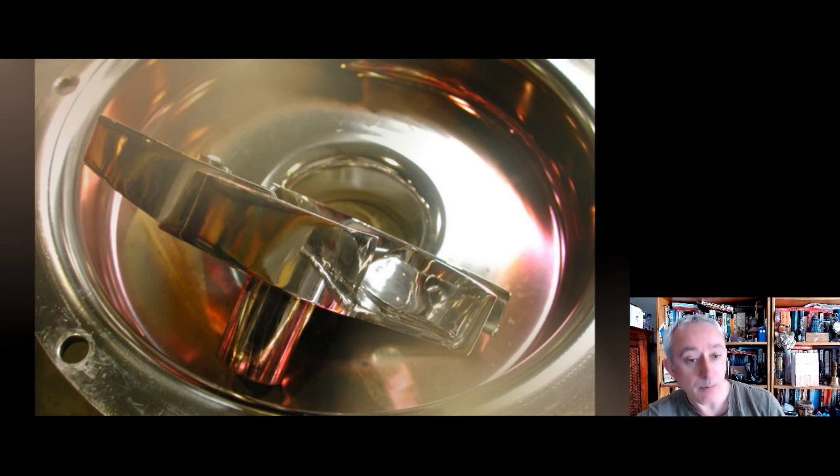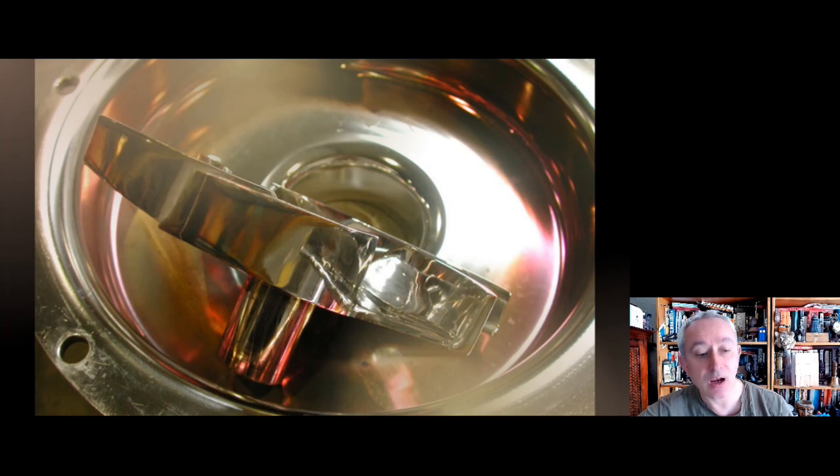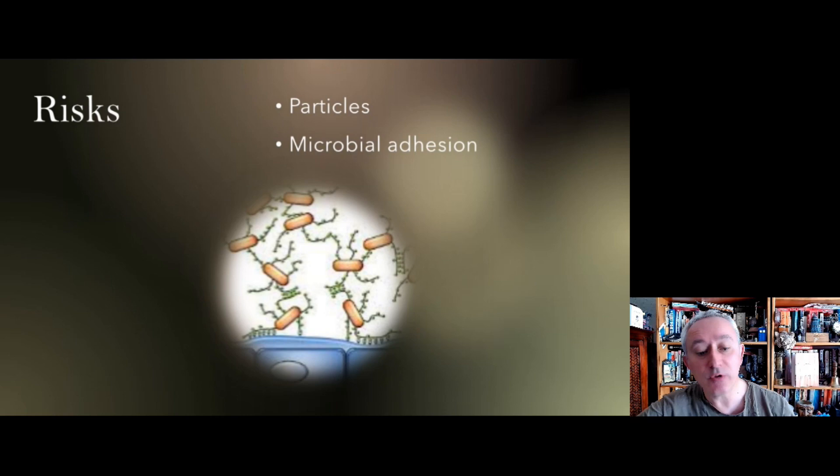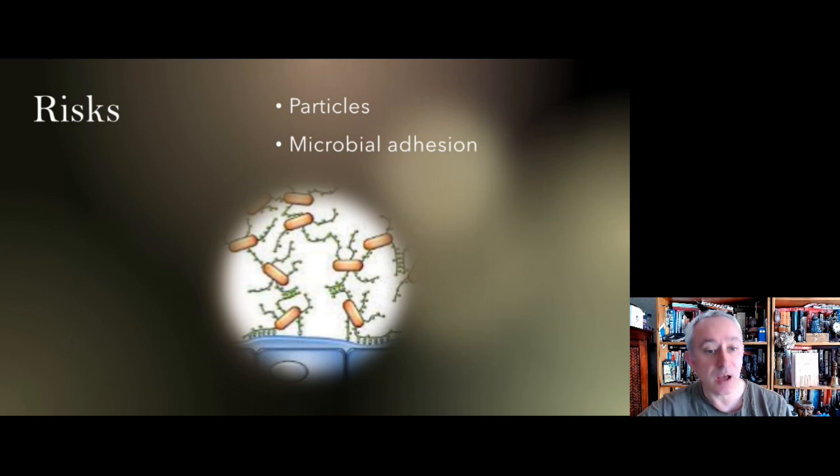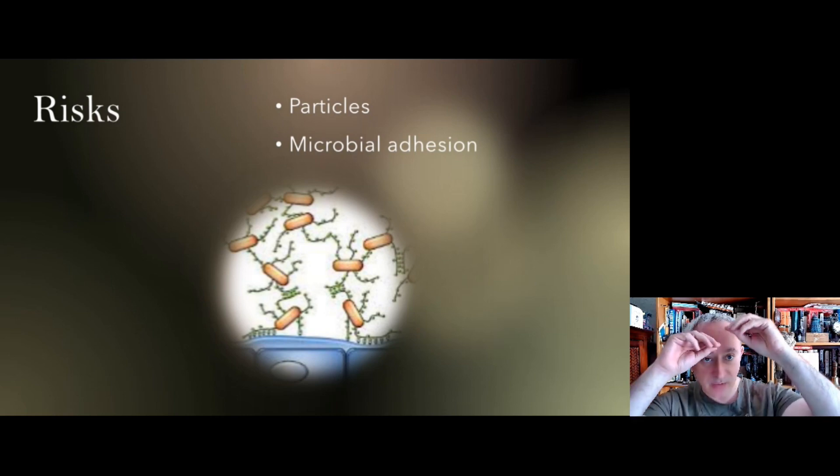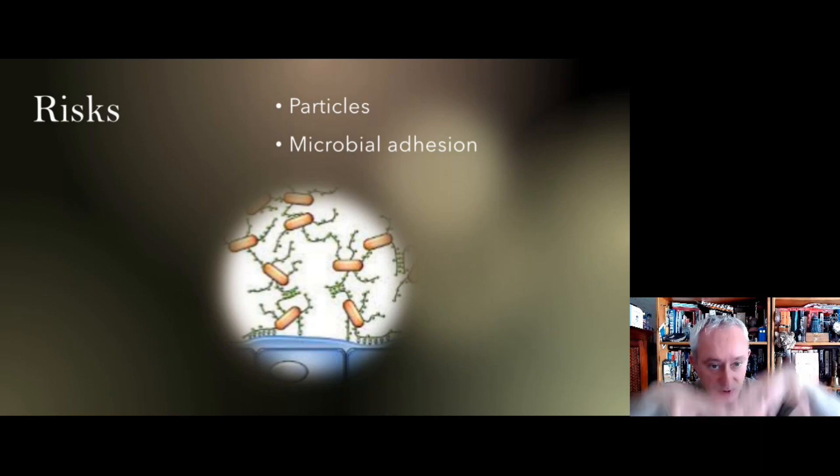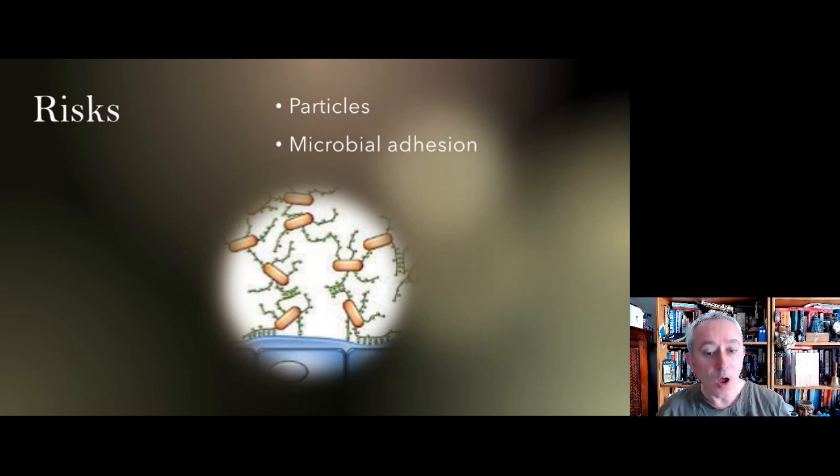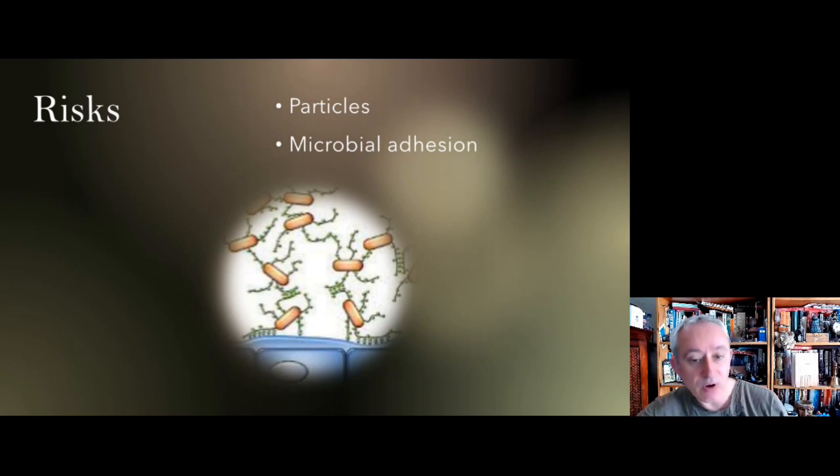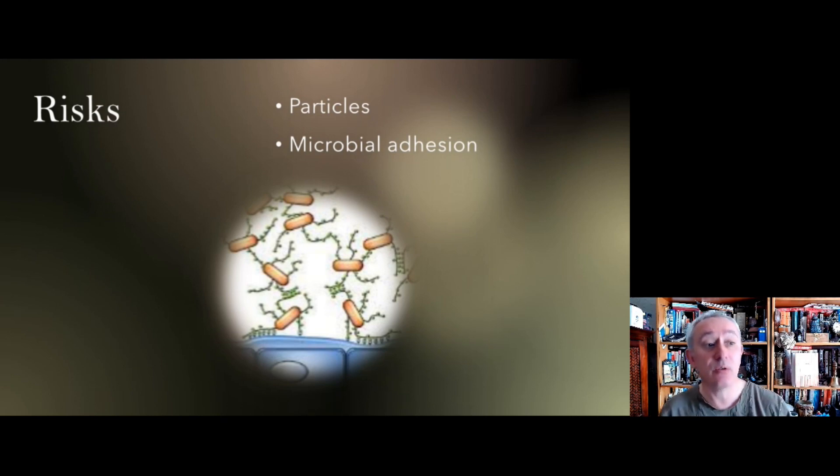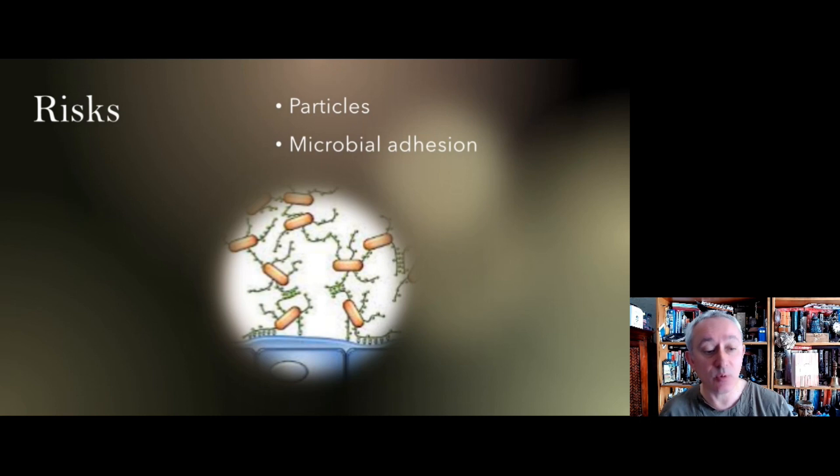Our focus here is within the clean room environment. So why might rouging be a concern? Rouging is a concern because it can generate particles. You get that kind of rusting effect and particles can come down. And also it provides an opportunity for microbial adhesion, which is something that we don't want because it makes it more difficult to clean.